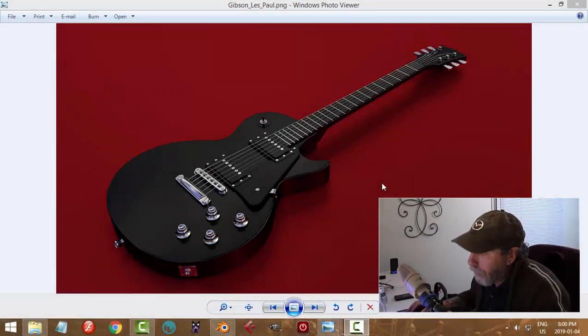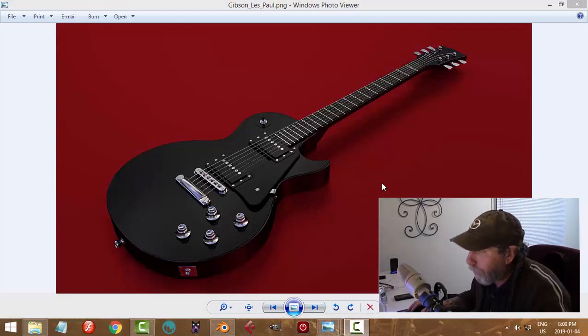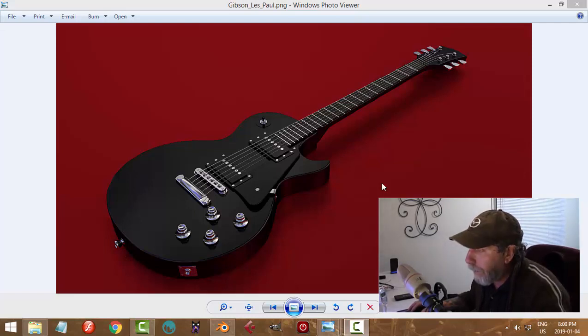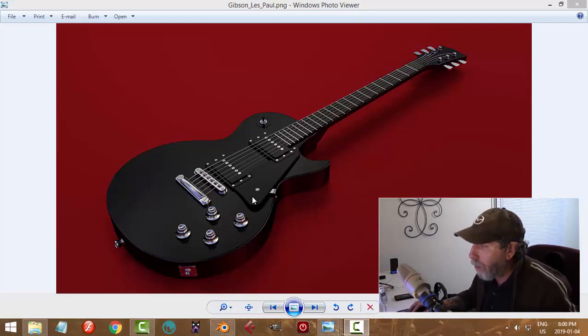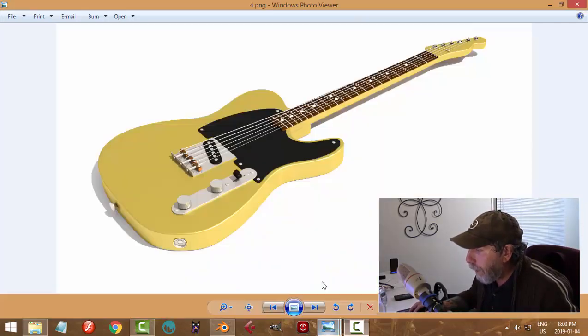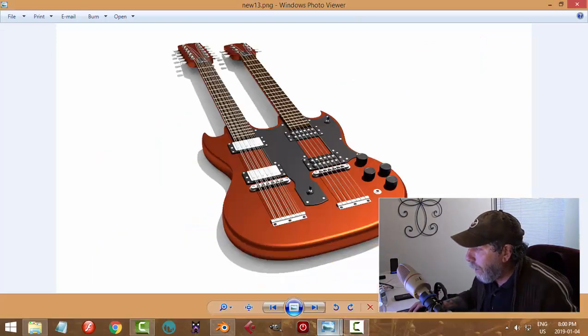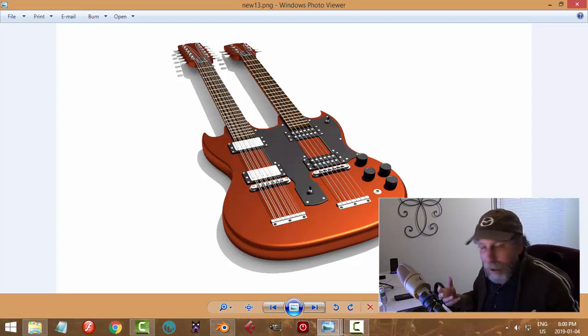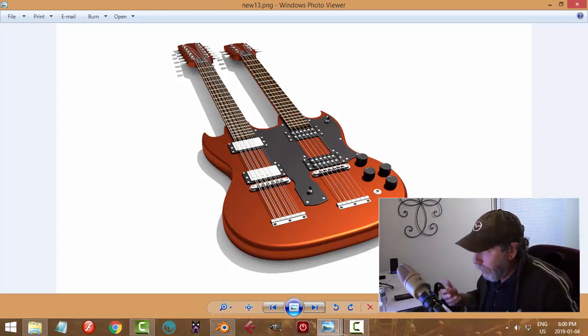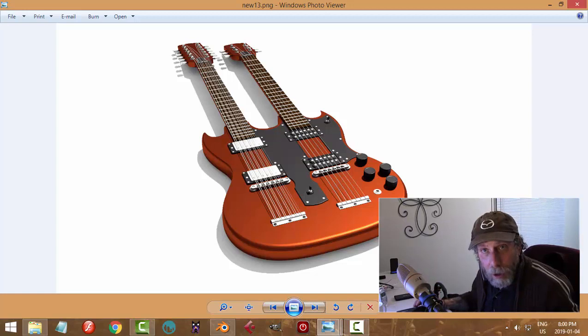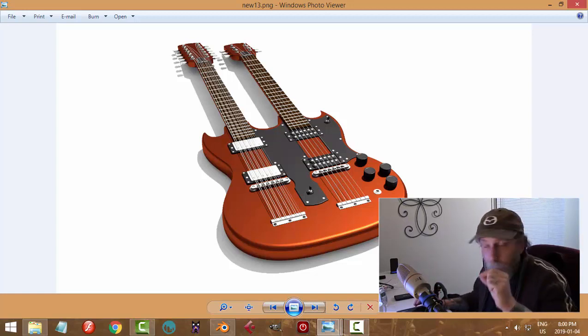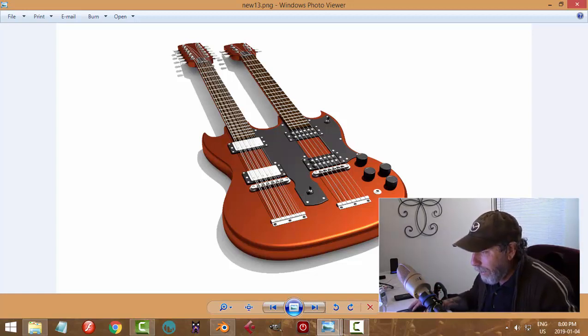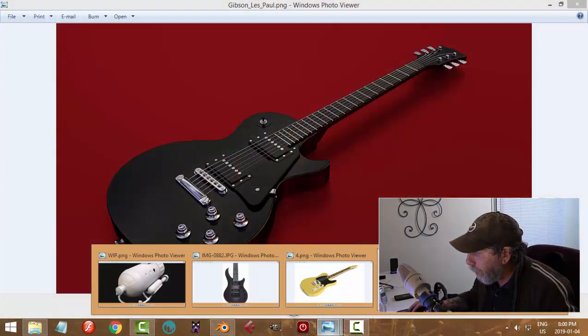I was asked how to model the body of a particular guitar, and I'm going to show you the technique that I used to do my Les Paul and Telecaster double neck. There's two different ways to do it - one is using curves and one is just with points, extruding points.